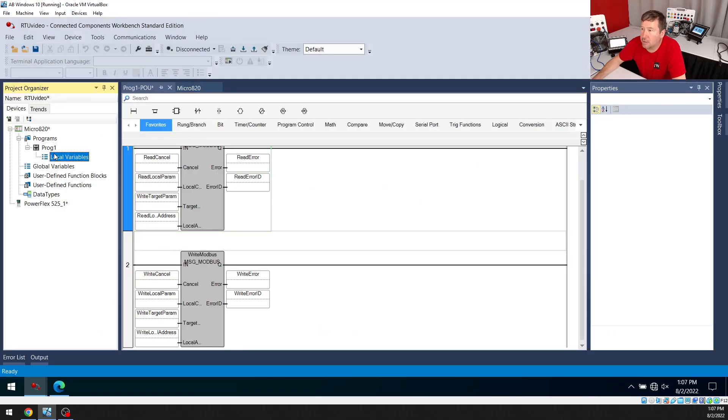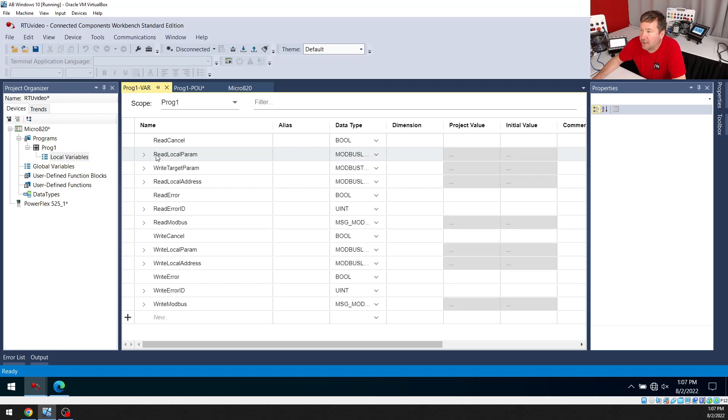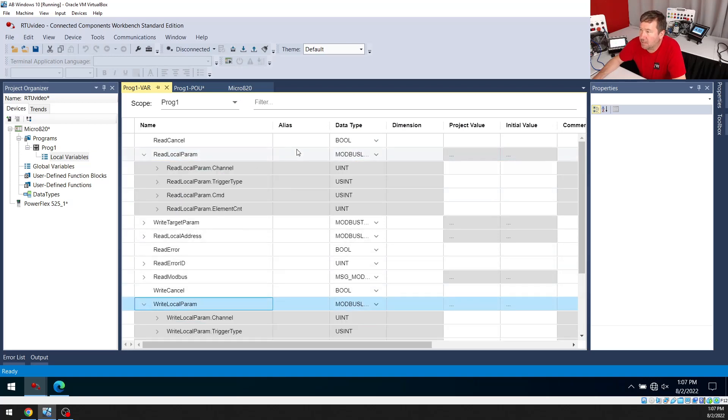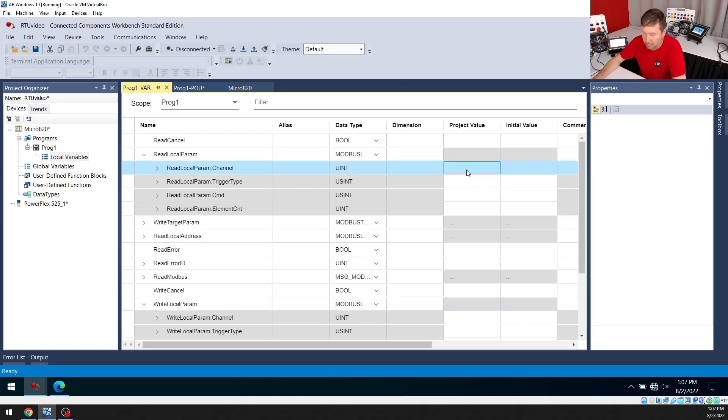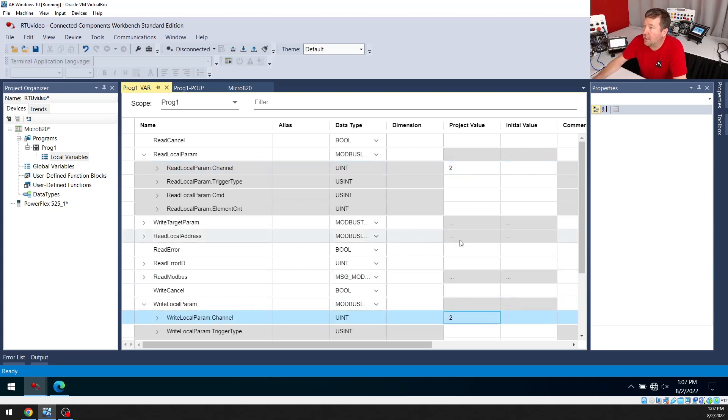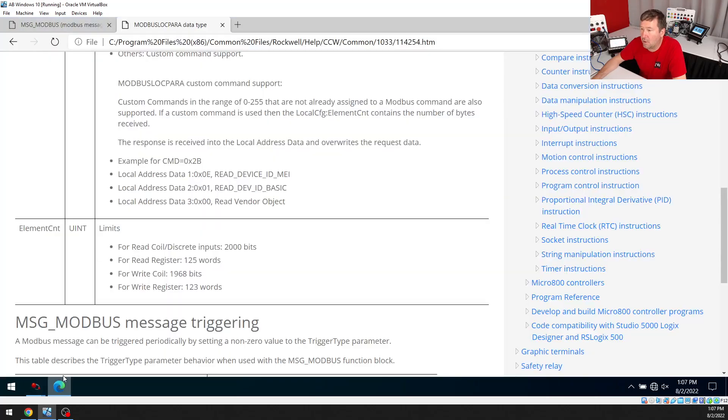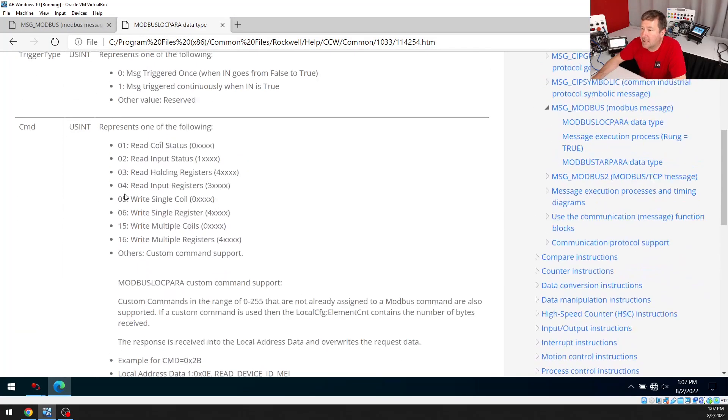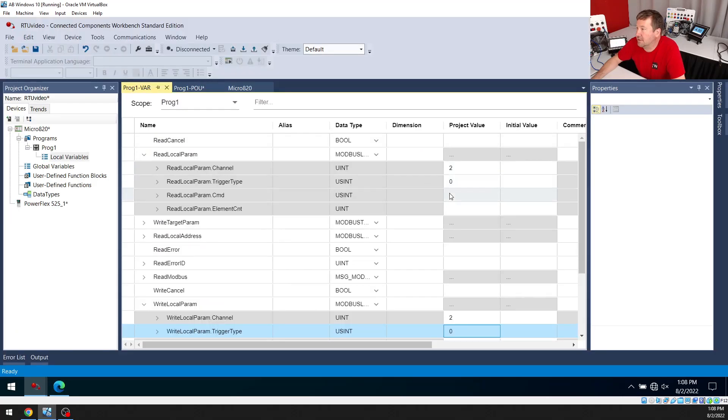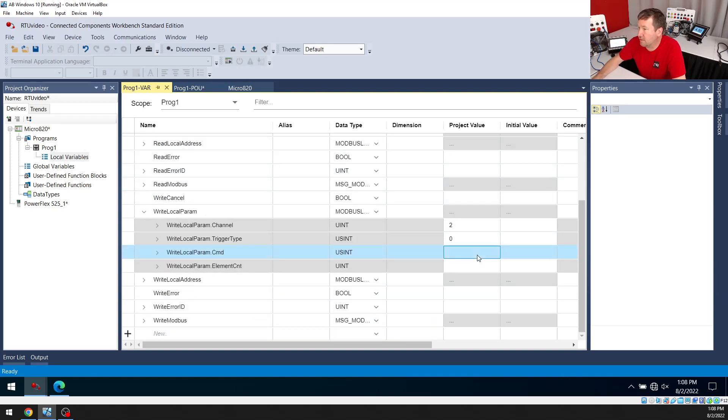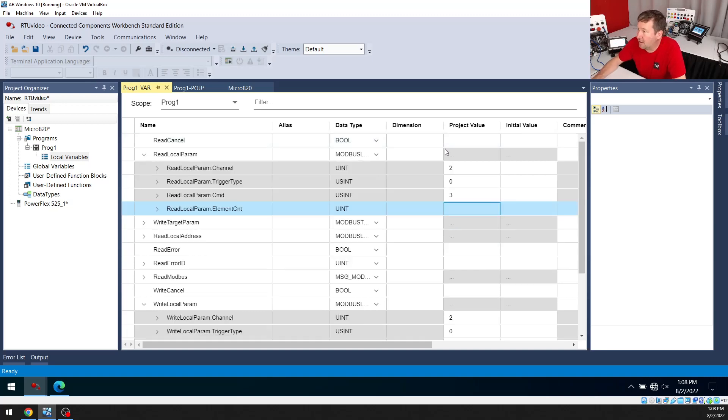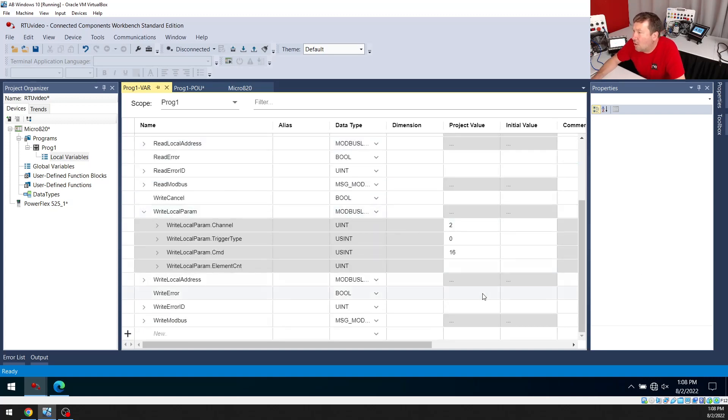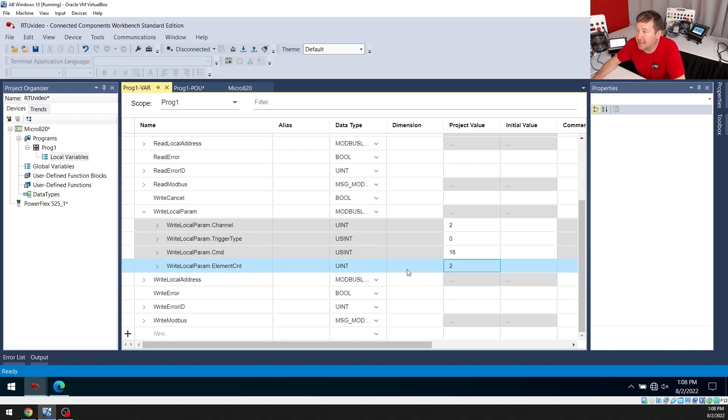Now I'm going to open up our local variables. Let's open up read local param and write local param because they're both going to be roughly the same. And on my project value, we're going to put two for the channel on both of them, because that is the built-in serial port. And our trigger type is going to be zero, because I'm going to make an external sample rate. And then we have this command here. So we're going to read with this one. So if we go back, our read is going to be a three, because we're going to read some holding registers to get some information. And then our write, we're going to write to multiple registers. So that's going to be a 16. So this is going to be a three. And this one down here, our write is going to be a 16. Then our element count, just so we'll see some information, I'm going to put 10 in here on the read. On our write, I'm going to put a size of two, because I'm going to write a run command and a speed command to this.